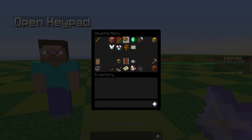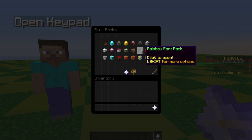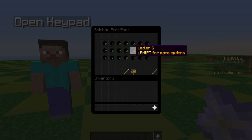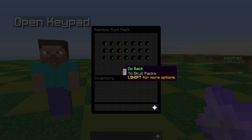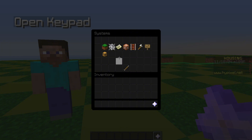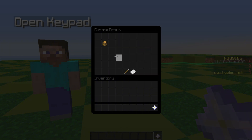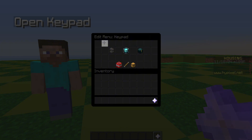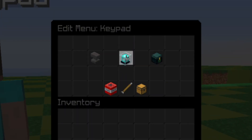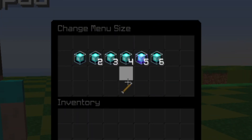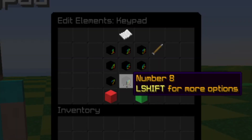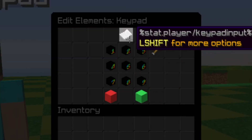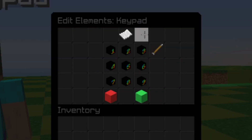For the skulls, I went to skull packs and used the rainbow font pack, took some of these numbers. Then I went to Systems, went to Custom Menus, made a menu called 'keypad', set it to size five — you can do whatever you want though. Then I put in the items.